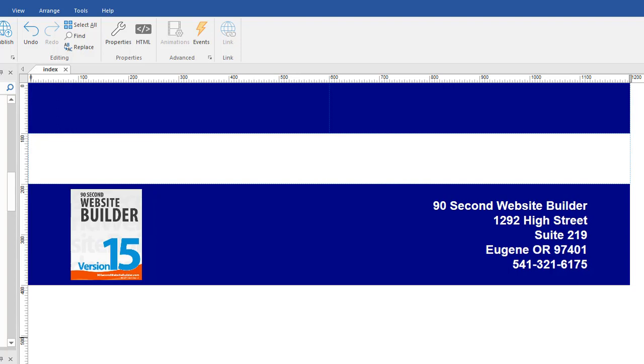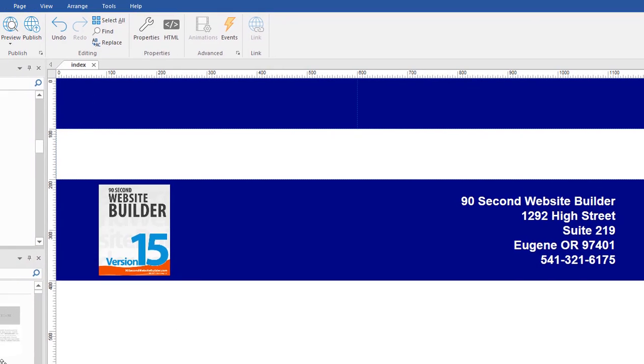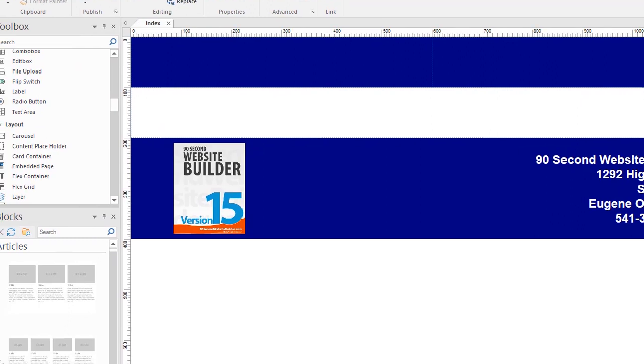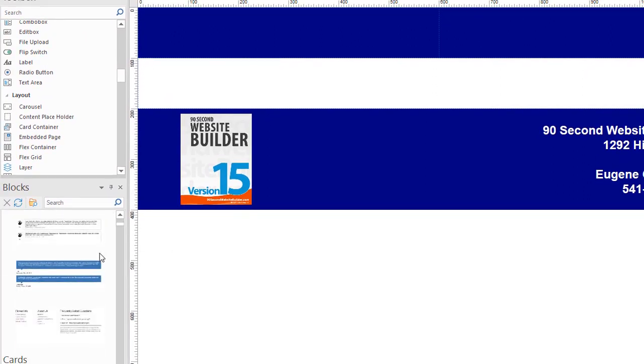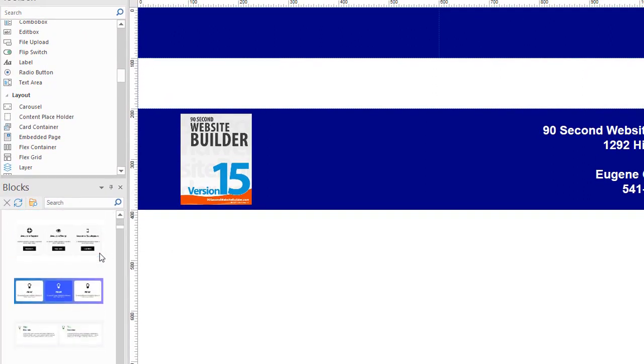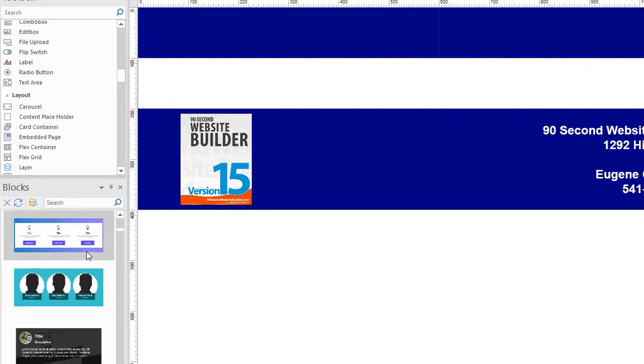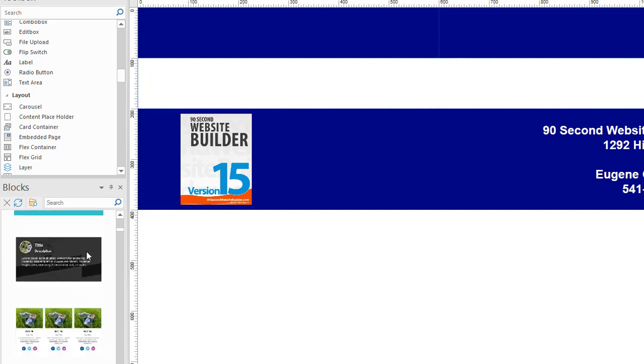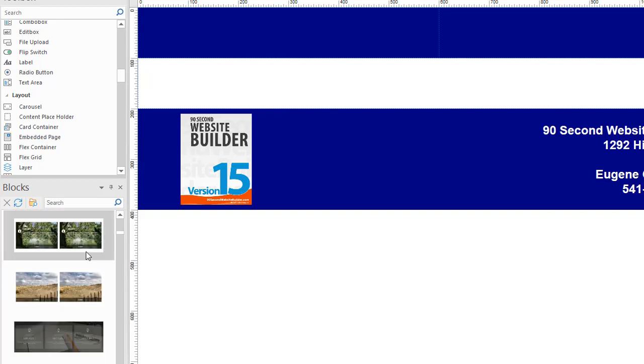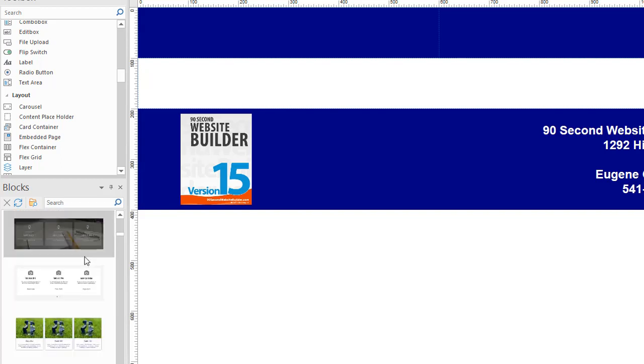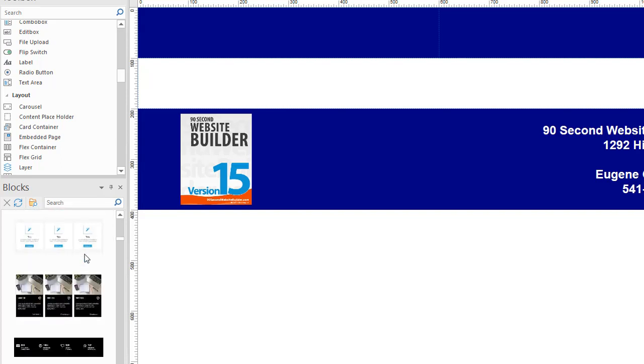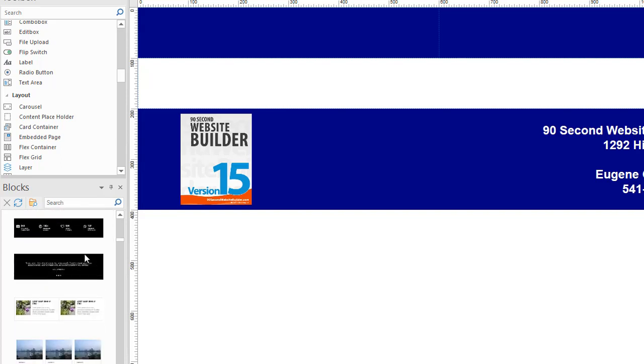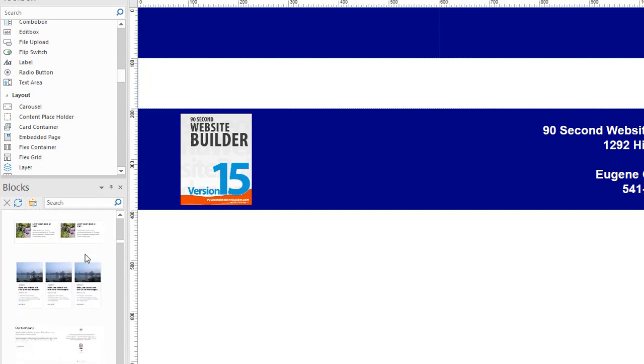The other thing you should know is in the blocks palette, which there's a video about down here below, there's a blocks palette. There's a whole series of pre-designed blocks that you can use sort of as templates or mini templates. They're just pre-designed areas of your website.